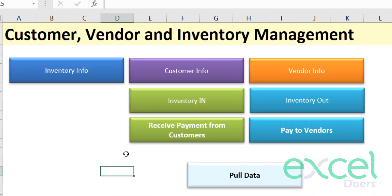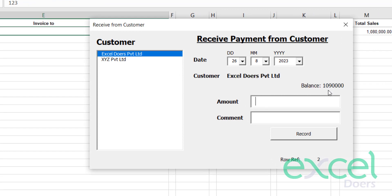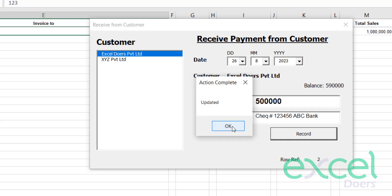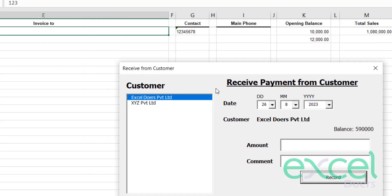Of course, when you are buying and selling you will also be receiving and paying. Let's say your customer came to pay — you can click the customer name to see their balance. Let's say you receive 500,000 from this customer. You can select the date and optionally enter a check number, then click 'Record' and press 'Yes'. Now you have the remaining balance of 590,000 for that customer.